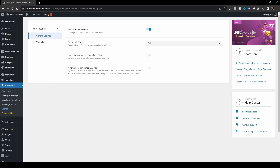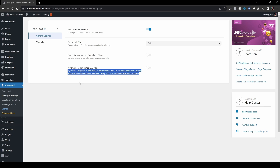The next option is Enable WooCommerce Template Styles, which makes the browser render all widgets more consistently. I usually don't touch that. We also have Print Custom Template CSS Inline — styles will be displayed in front of the template content, which prevents style jumps during page load but will affect page loading speed. I don't usually need it, but if you have a problem, you can toggle it on.